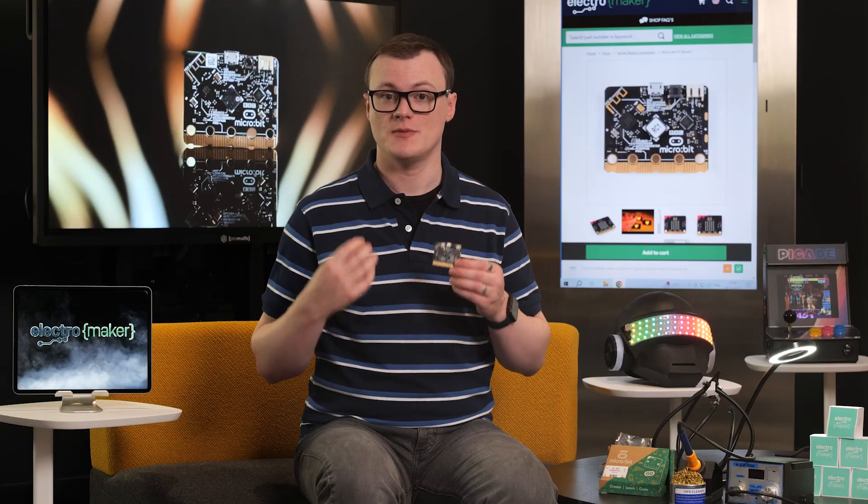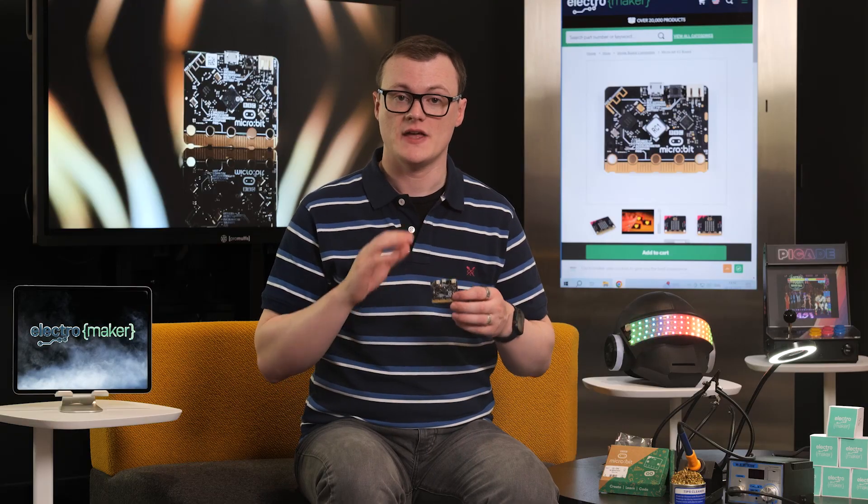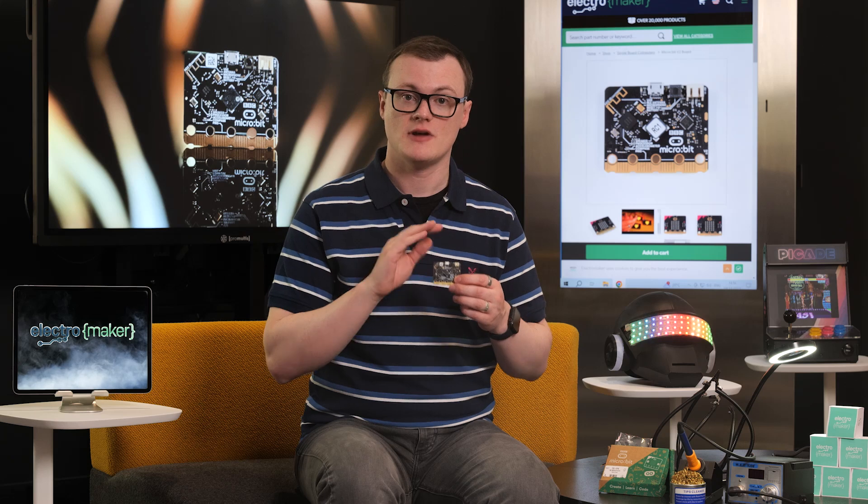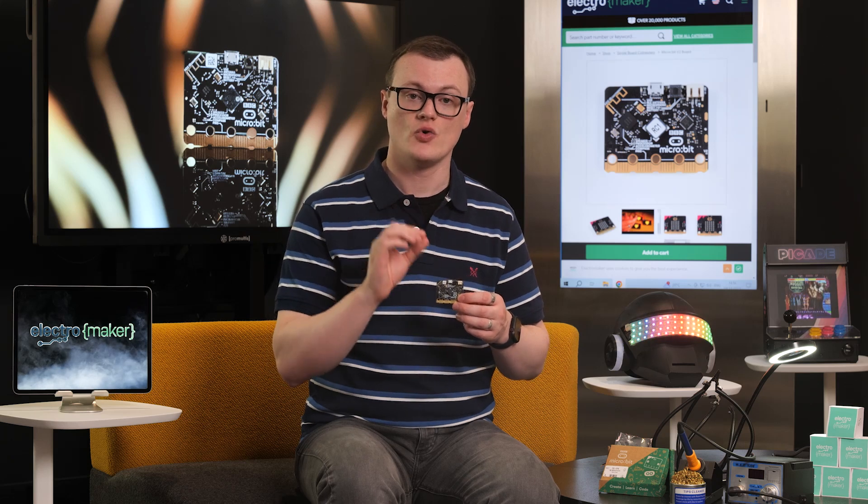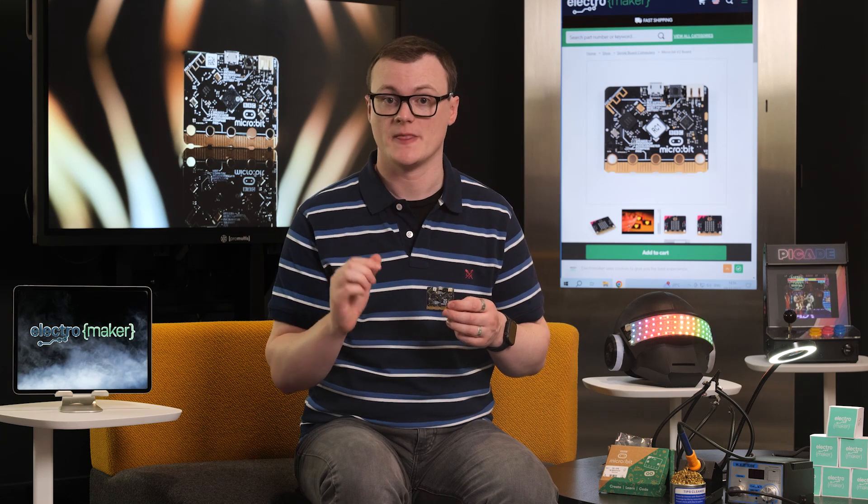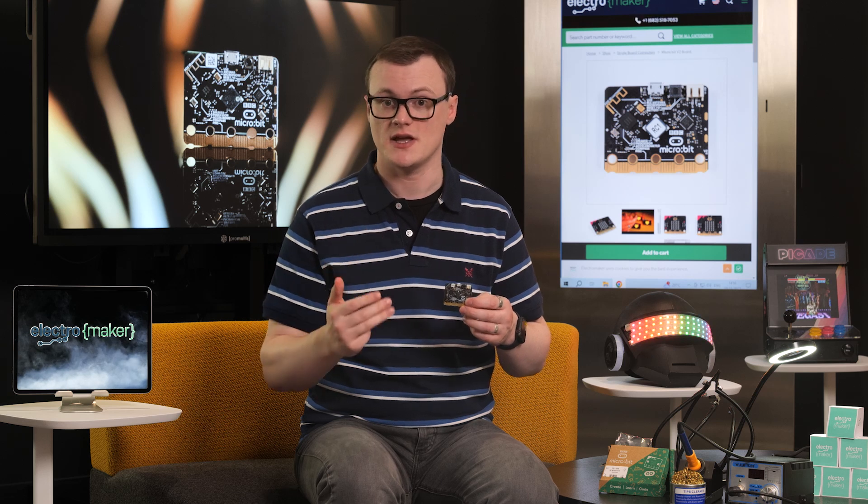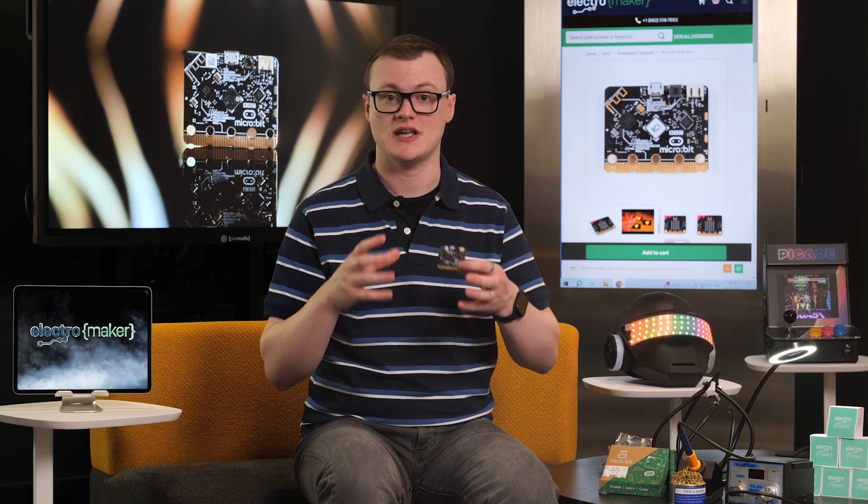In addition to the improved CPU and memory, the NRF52833 also integrates Bluetooth low-energy, supporting Bluetooth mesh, NFC, Thread, and Zigbee, all of which are needed to produce modern IoT and low-energy devices.